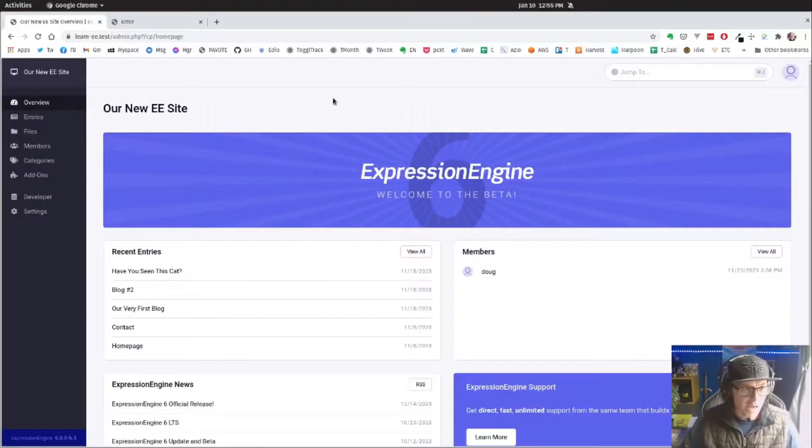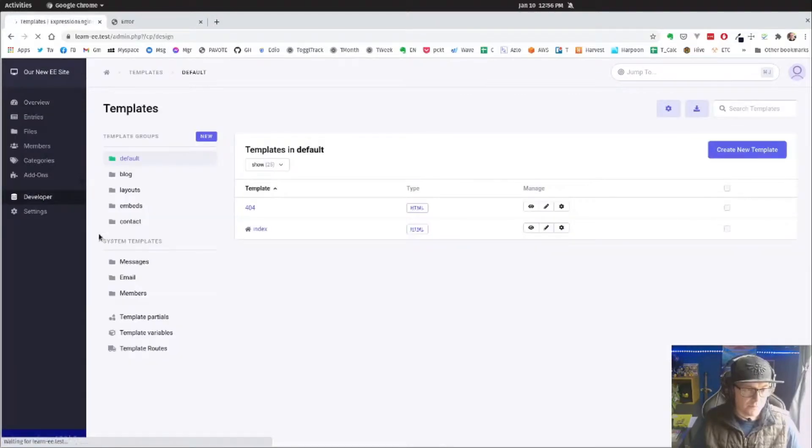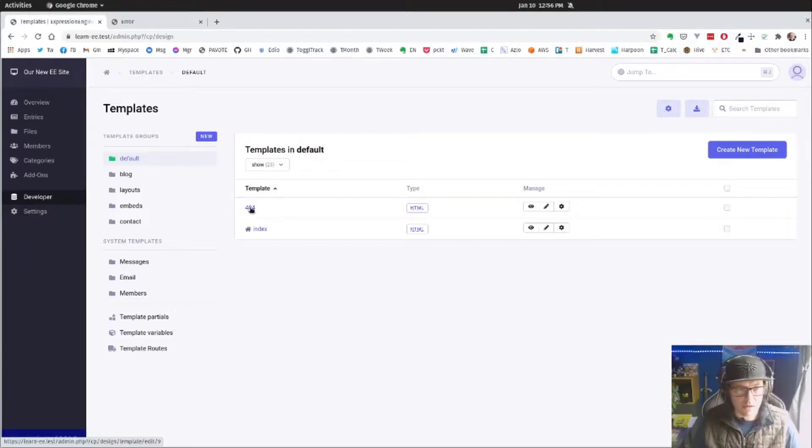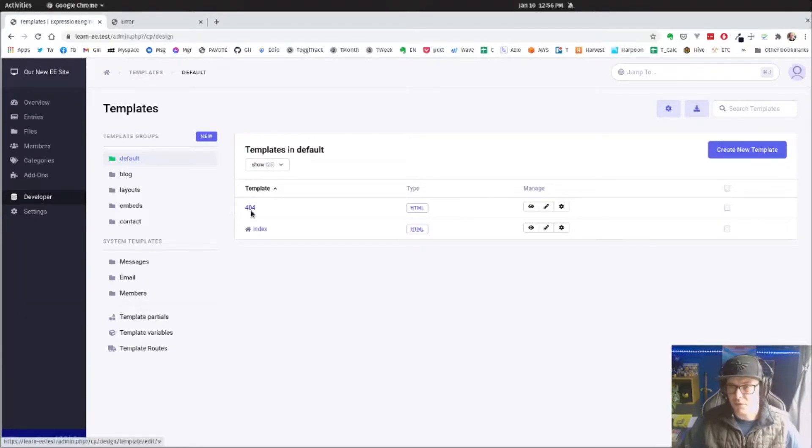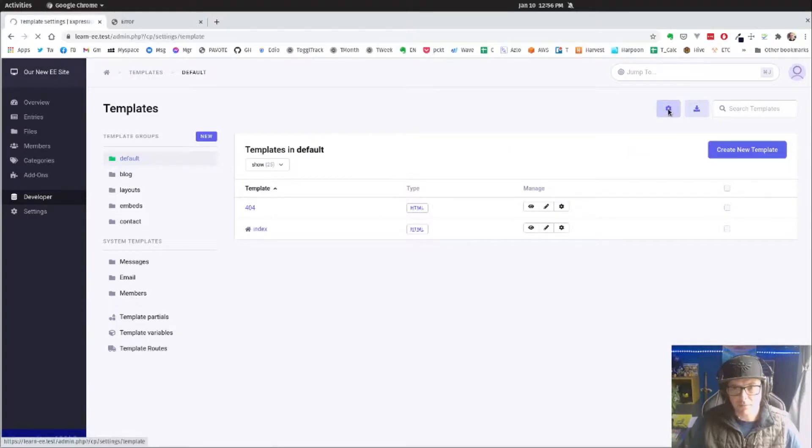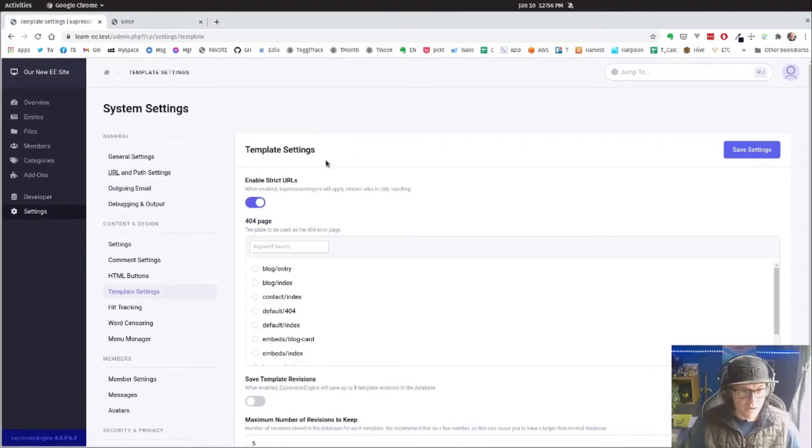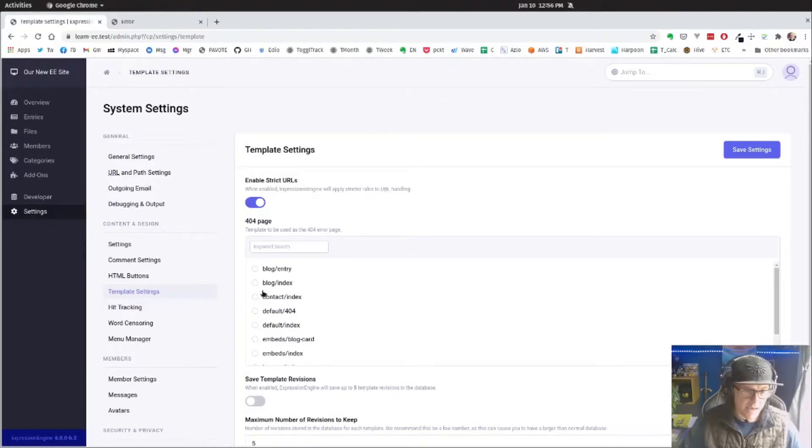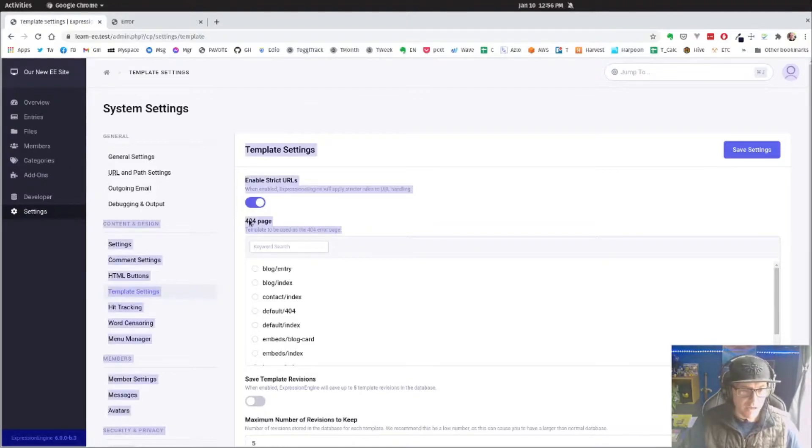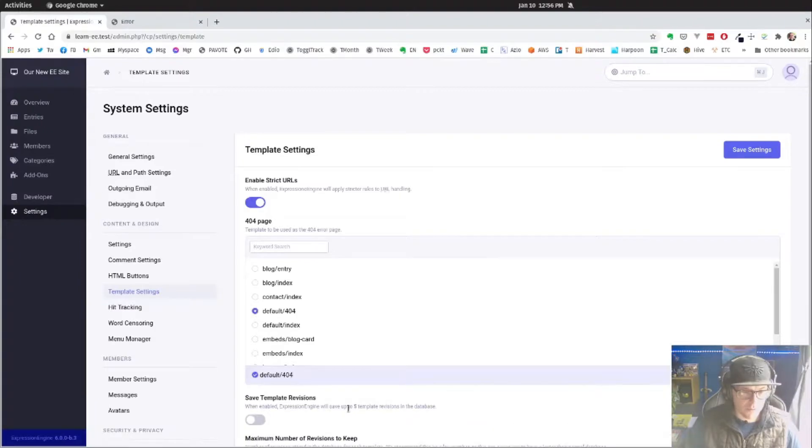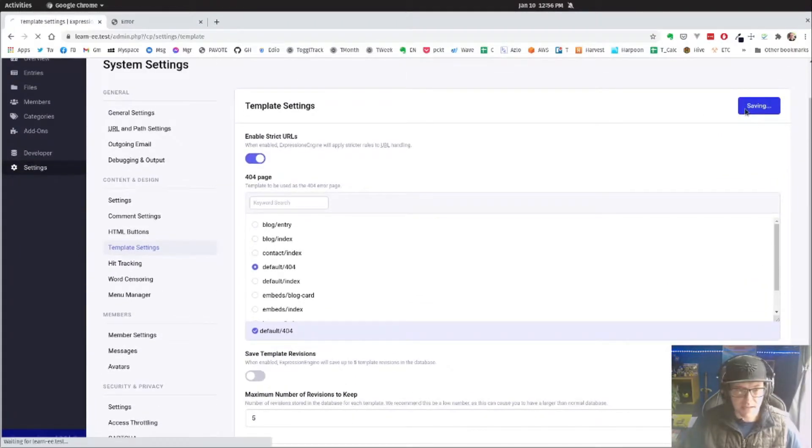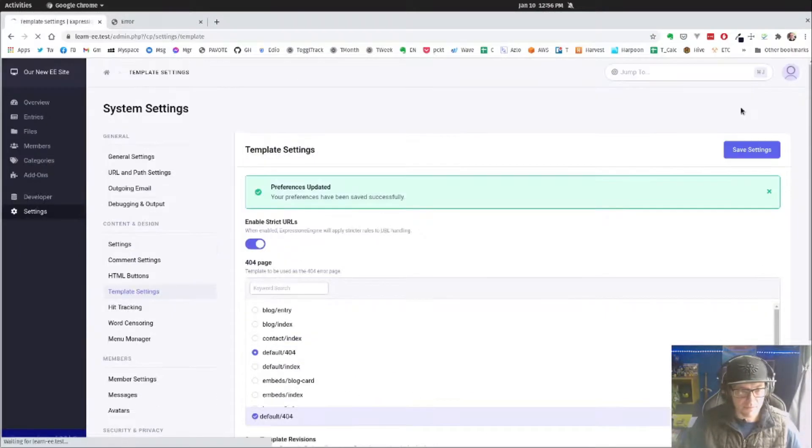And so how we set this is we'll go to developer, and we're going to go to templates. And we can see that's showing up here as part of our default template group. But we're going to head up to the gear in the top right. And we are actually going to set that here. So you actually have the choice to add a 404 template. So we're going to select default 404 and hit save settings.